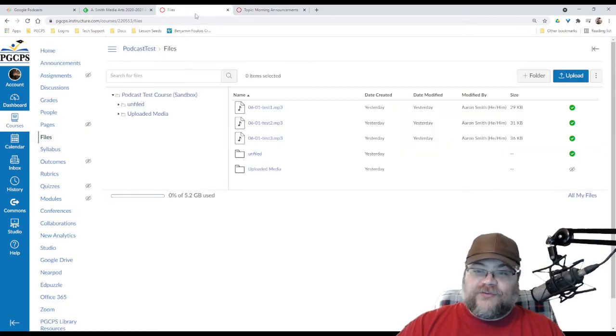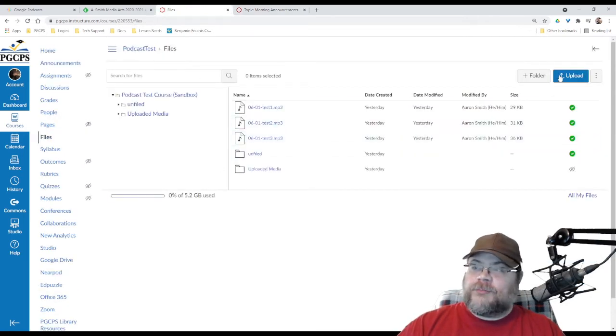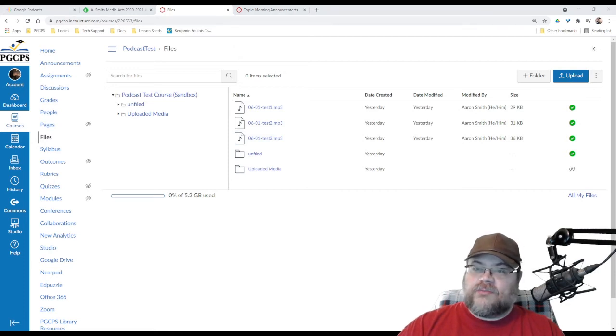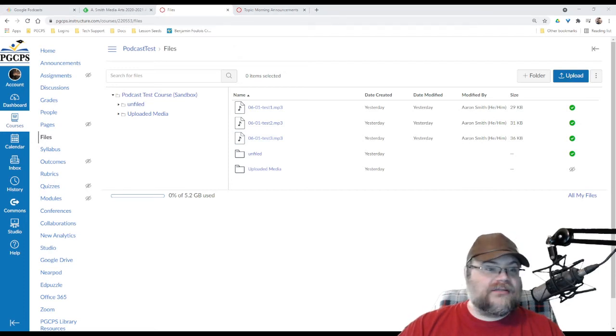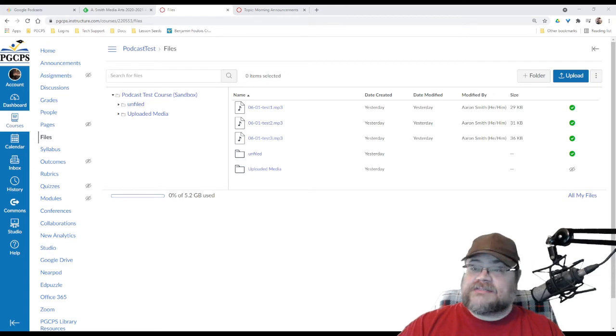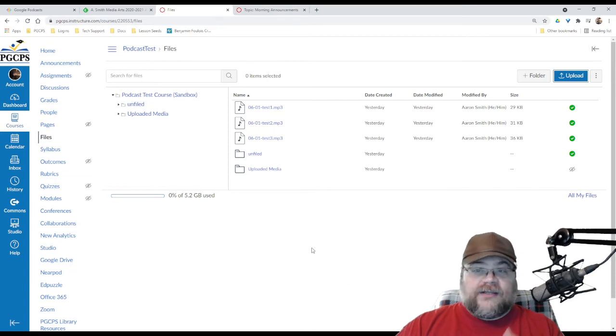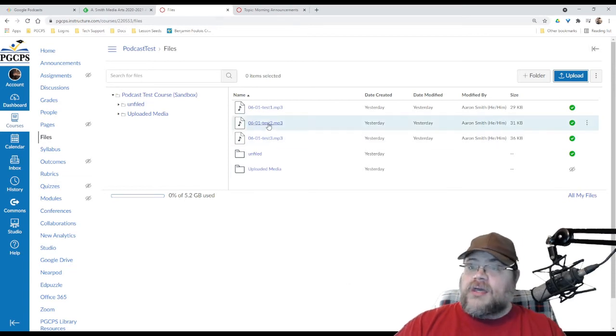Instead, we go to files, and you can add more files here by clicking the upload button, and you get this thing here where you can find files and add them in. Actually, you can't even see that because that's a pop-up that's being recorded separately. But basically, you click upload, and you can upload files. You're done.